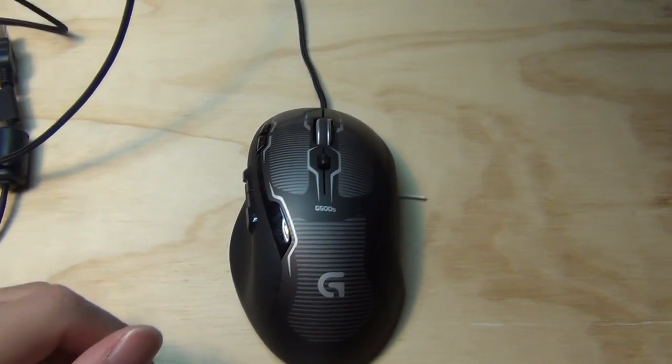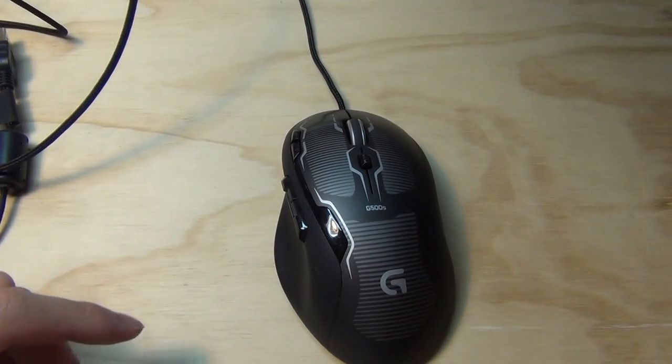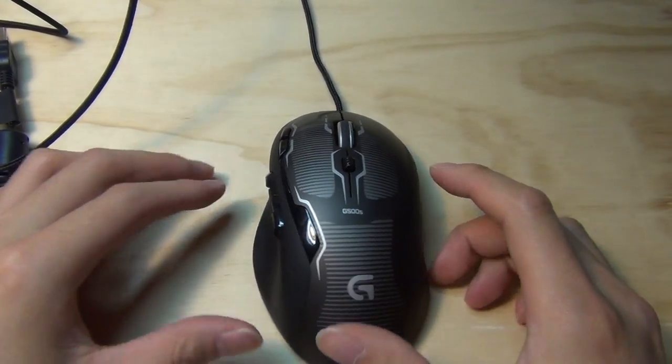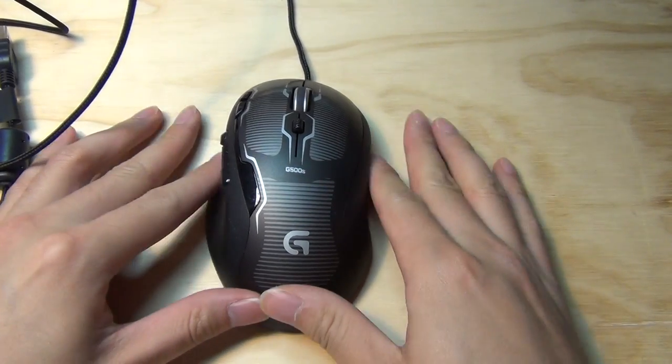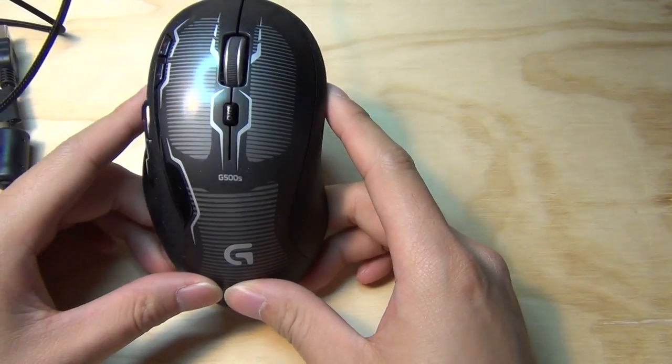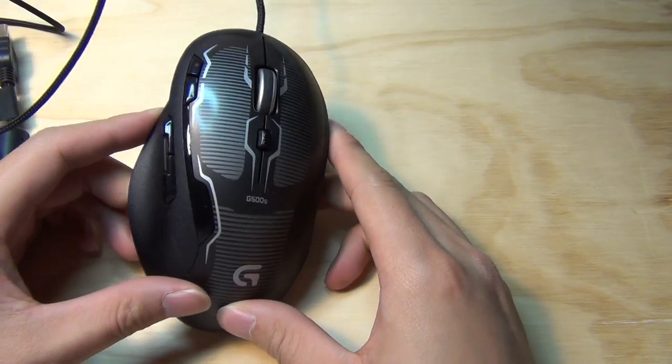Hello, today I'm doing a video for a complete teardown of the Logitech gaming mouse G500S.